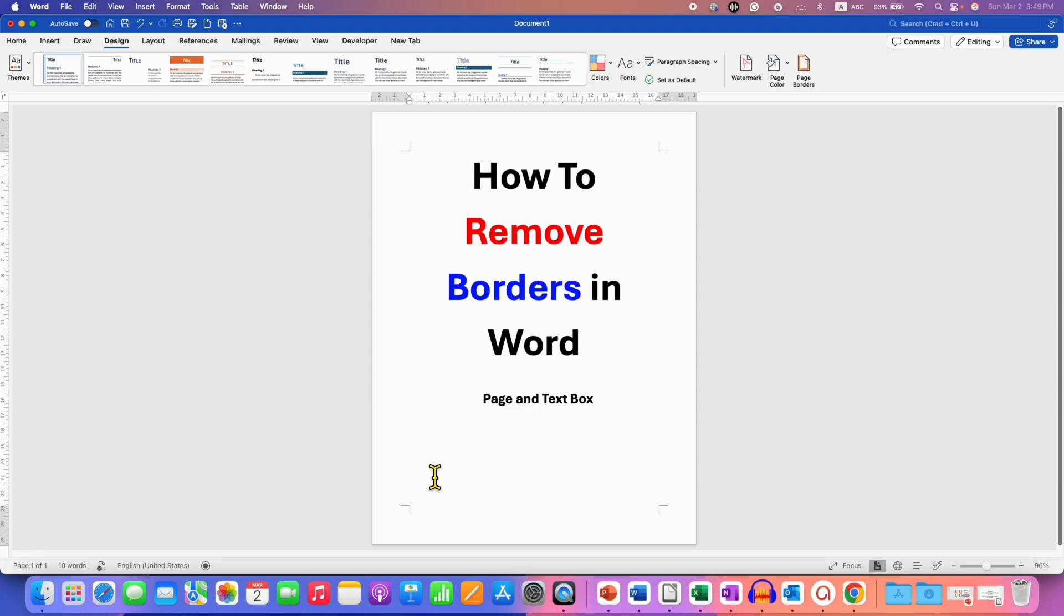As you can see, the page border, text border, or a shape border has been removed.